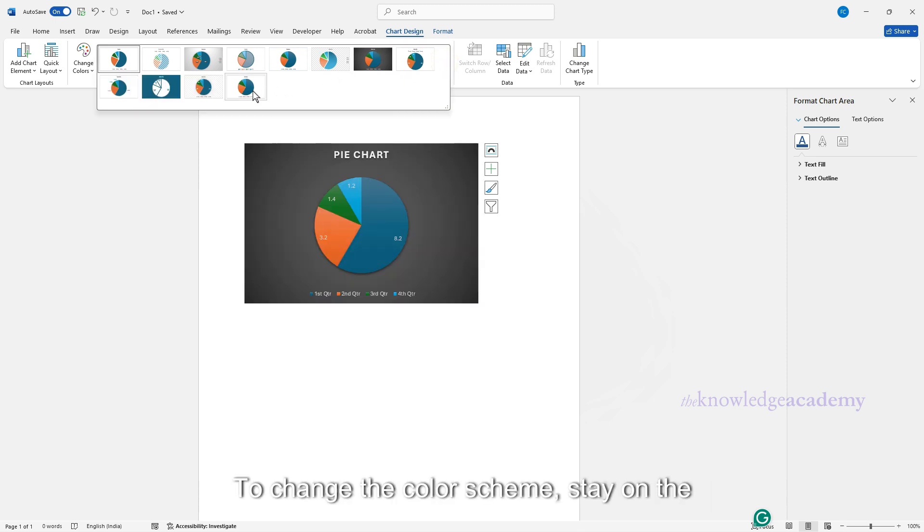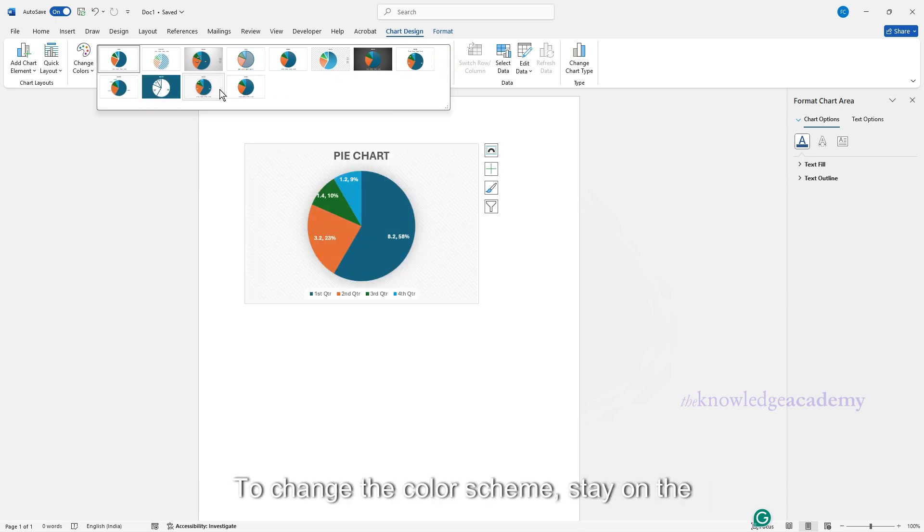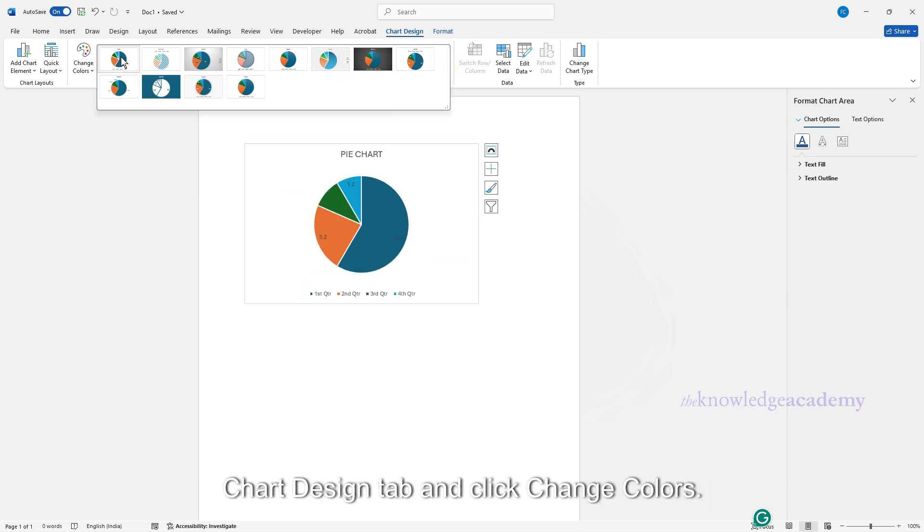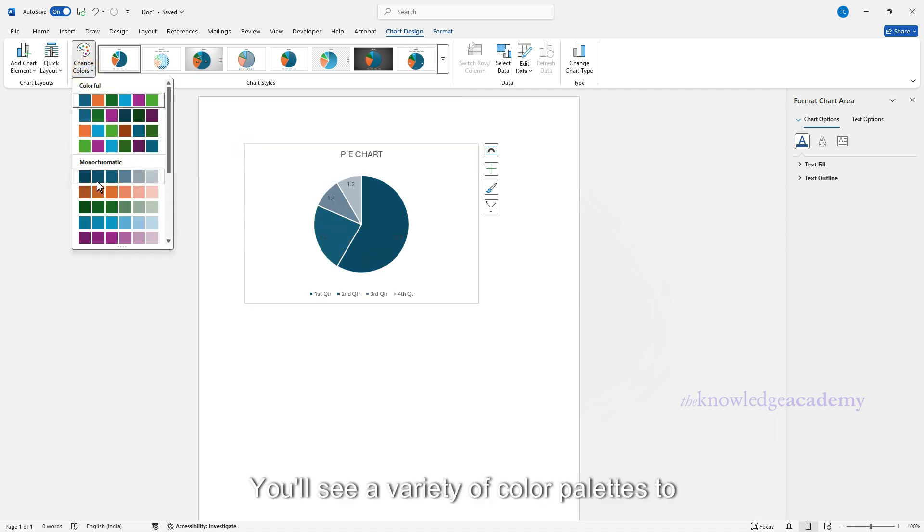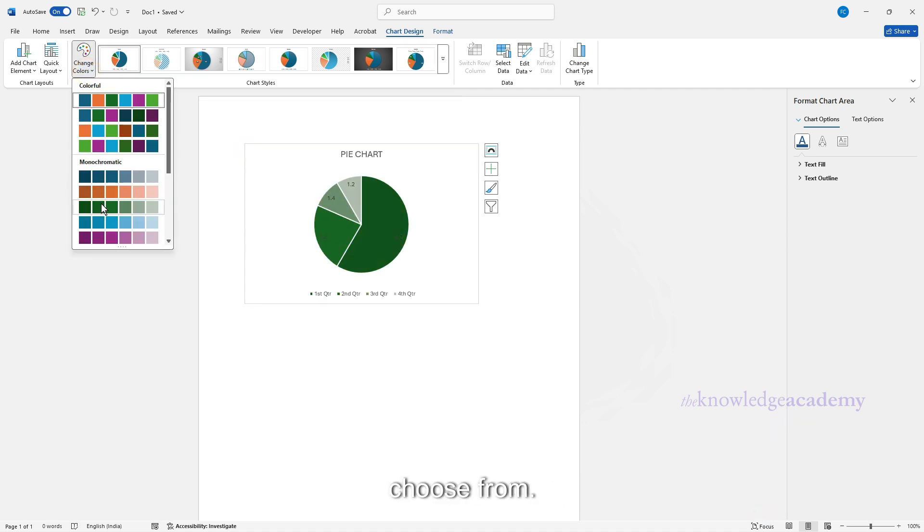To change the color scheme, stay on the Chart Design tab and click Change Colors. You'll see a variety of color palettes to choose from.